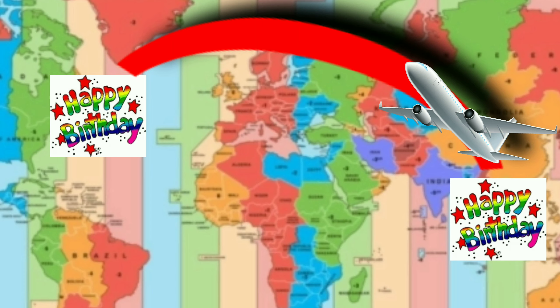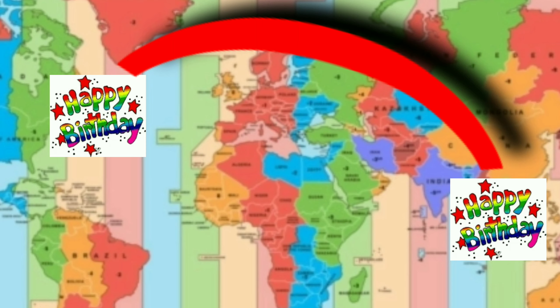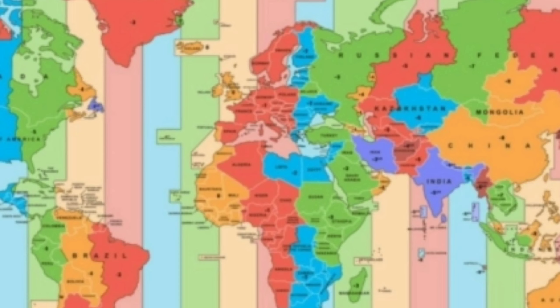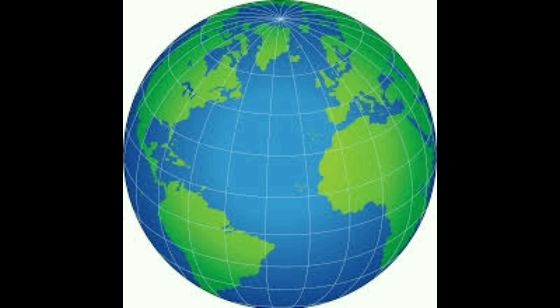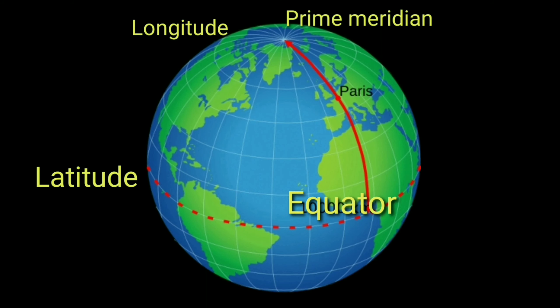Before moving ahead, let me tell you an interesting story. On the night of 12th August, I celebrated my birthday in Mumbai. After celebrating, I flew to the USA, and that night I celebrated my birthday again! Think about how — the next topic will give you your answer.